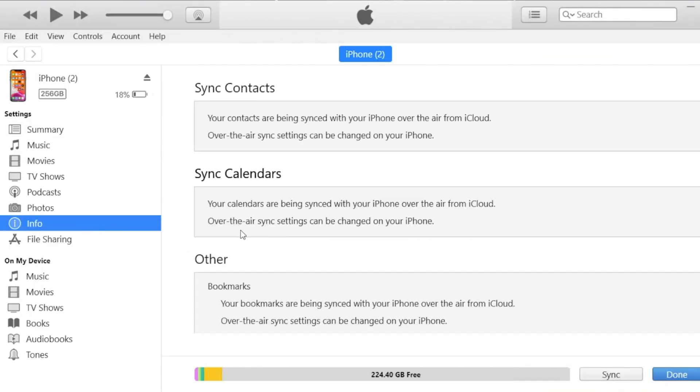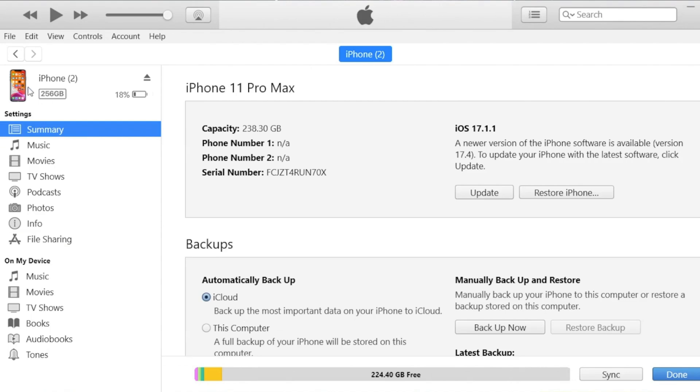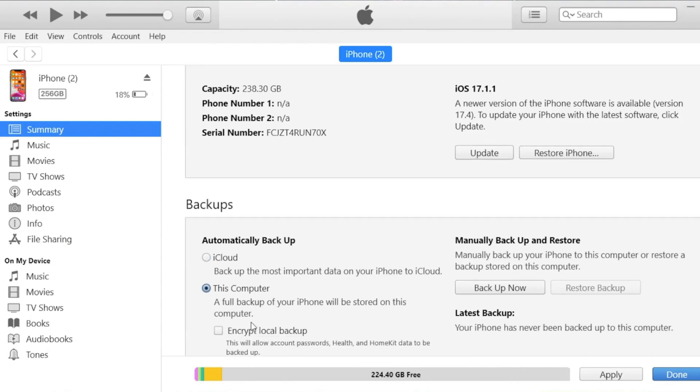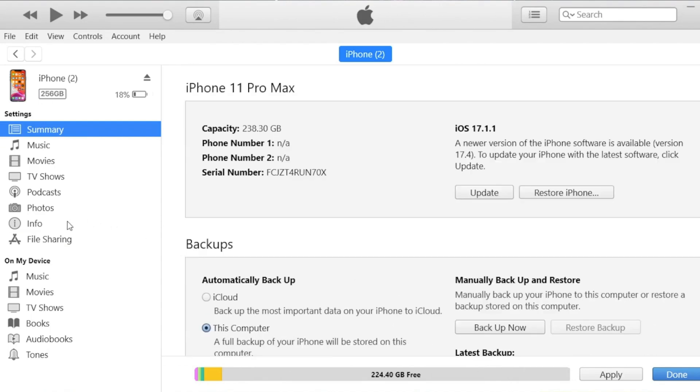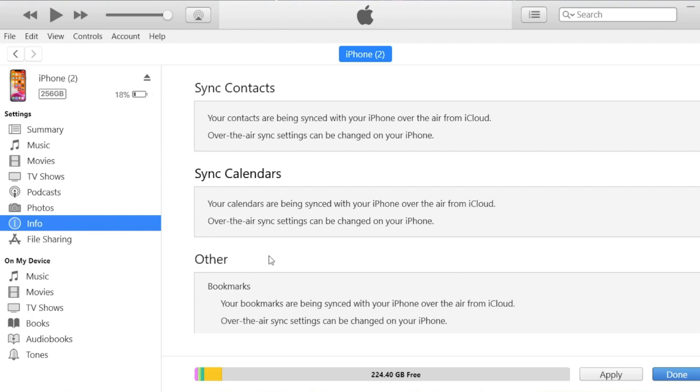unplug your old iPhone and plug in your new one. Then choose your new iPhone in iTunes or Finder and click info again. Please make sure that the sync contacts option is checked and turned on.